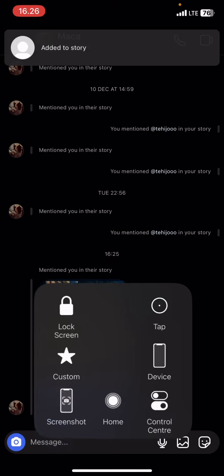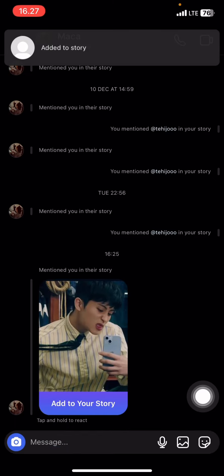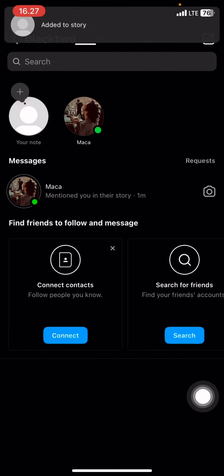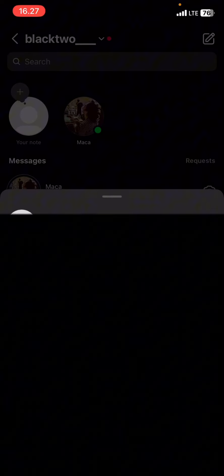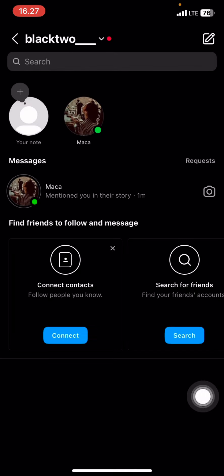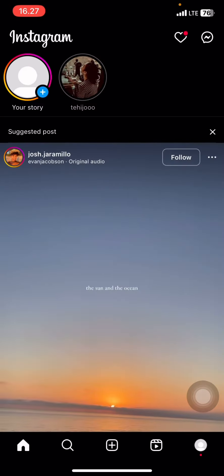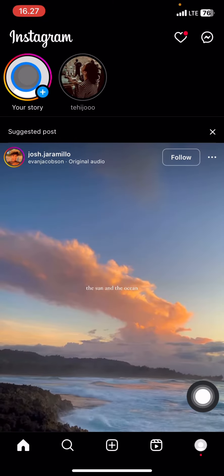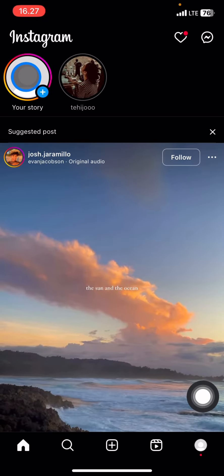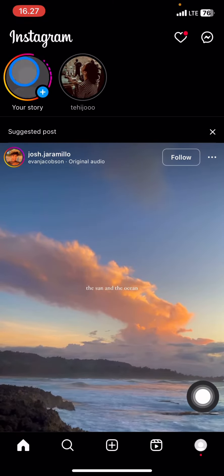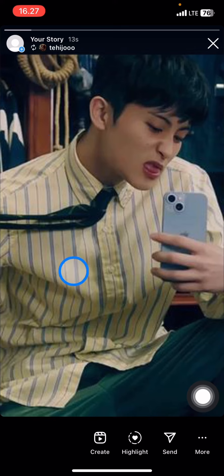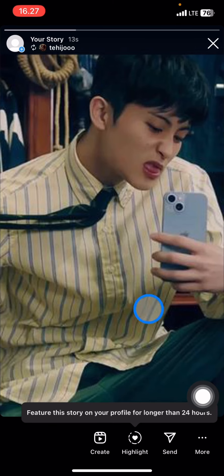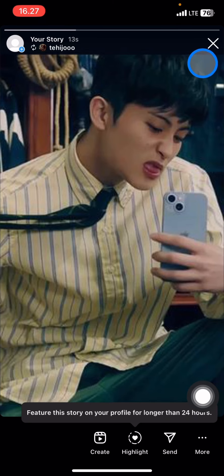Whenever you're done, you just need to click 'Add to your story.' Now you just need to wait until the story is posted to your account, then go back and check your story.